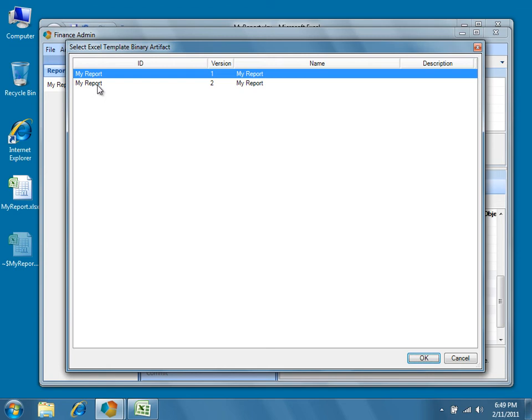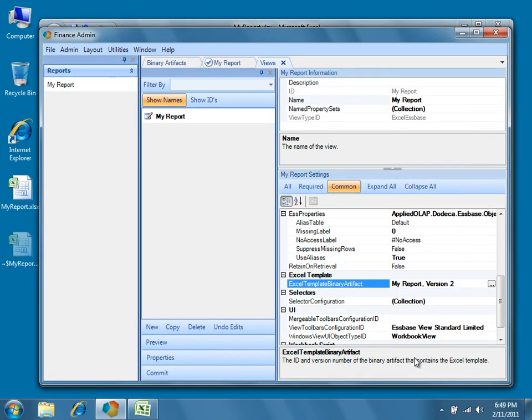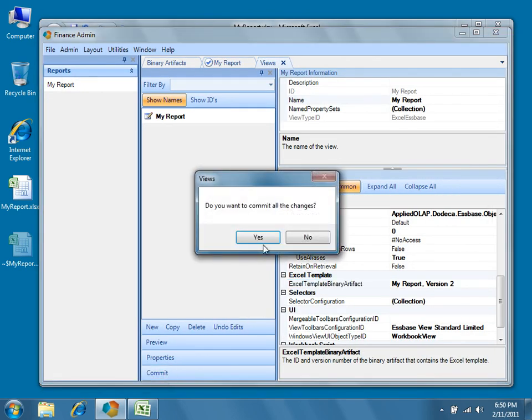Select My Report Version 2 and then press OK. Go ahead and commit the changes.